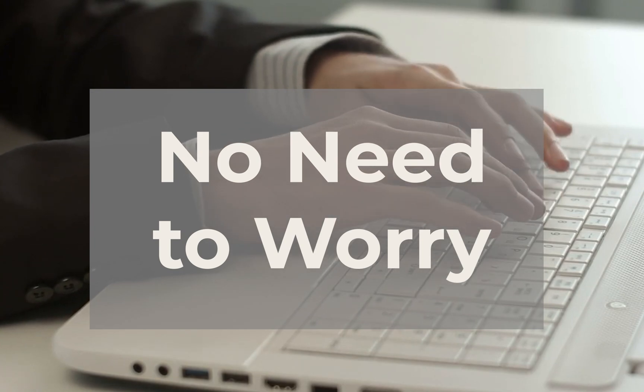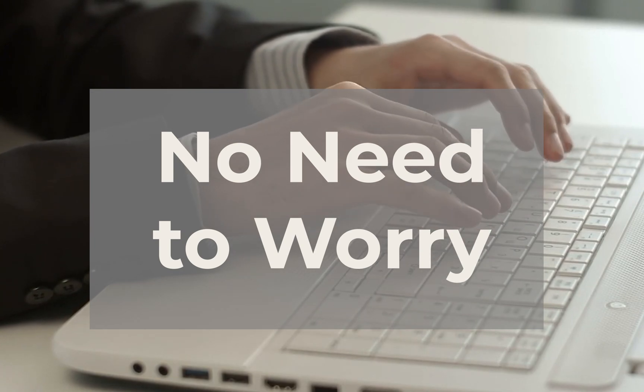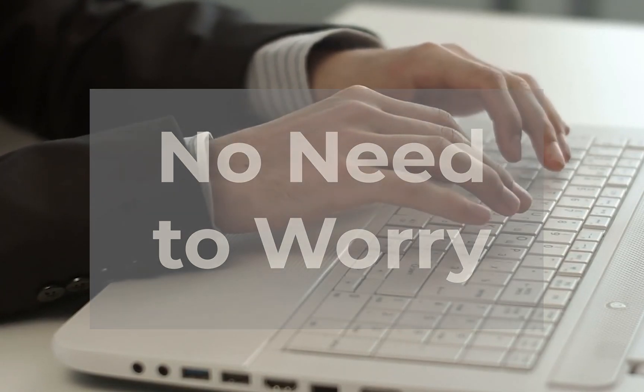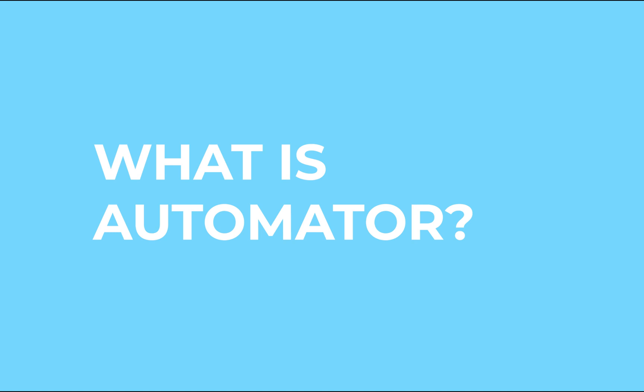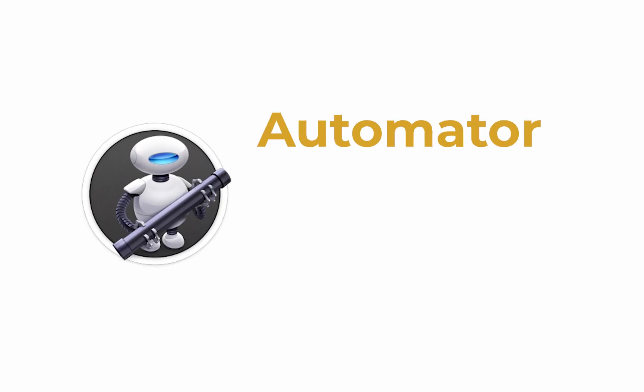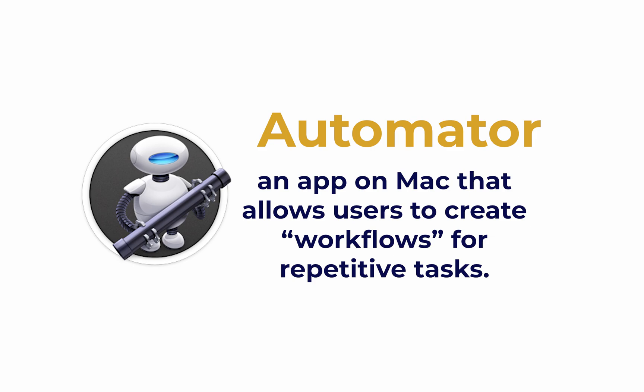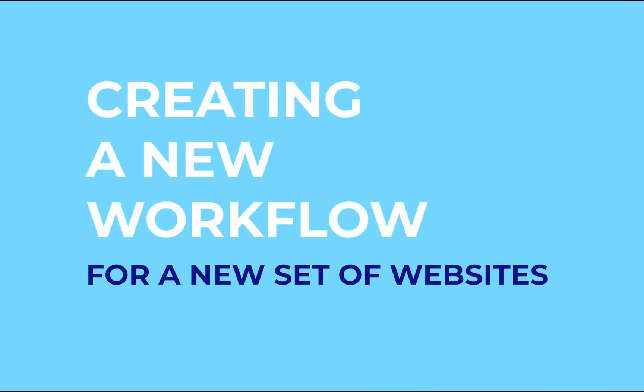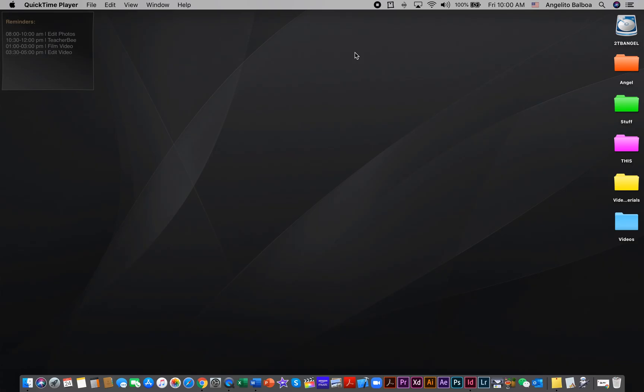It's called Automator. Automator is an app that allows you to set up some of your repetitive tasks, such as opening websites. So let's get started.